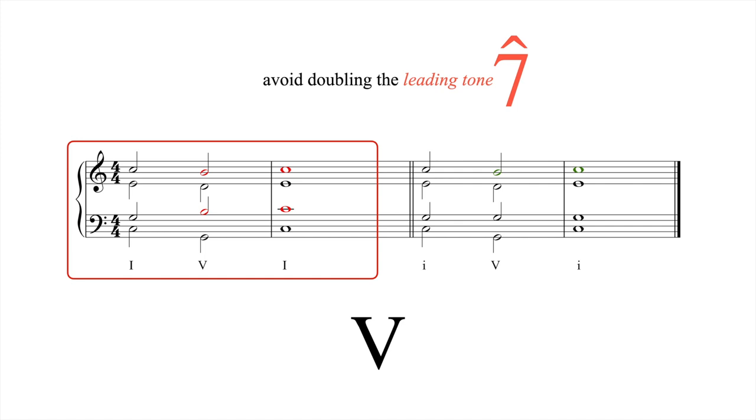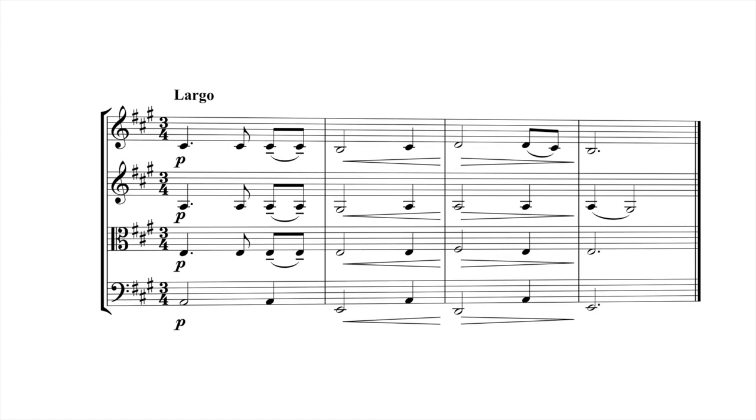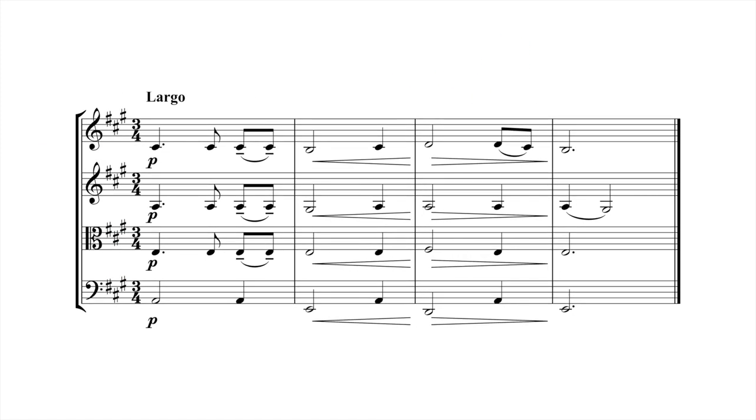Even though we've covered so few chords so far, we can achieve satisfying musical results by combining our basic voice leading skills with the principle of composing out. This passage for string quartet uses repetition and rhythmic variation to create an expressive, hymn-like gesture with just one, four, and five.